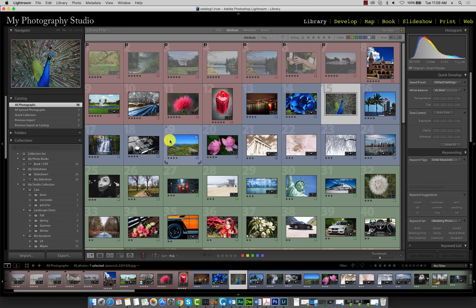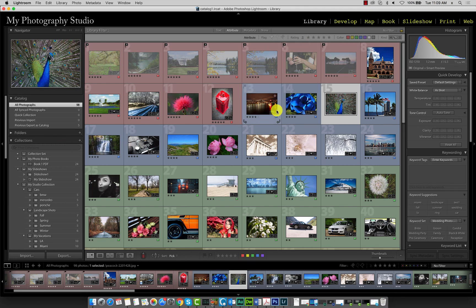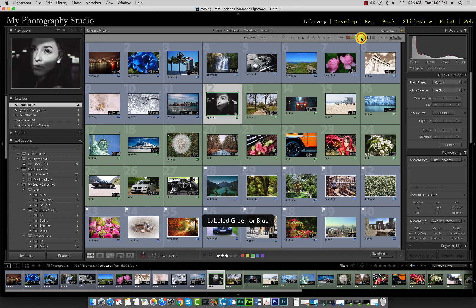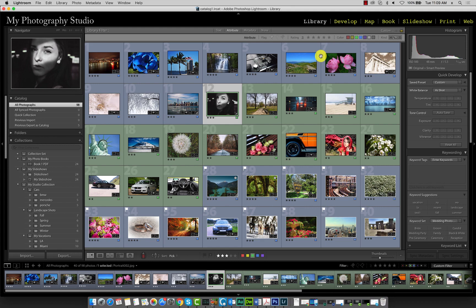We can filter our catalog by color label. Say for example we only want to see the images with the green color label attached. Just click the green square here. If you want to add blue, click the blue square. Now we're seeing both. To remove them, just click them again.